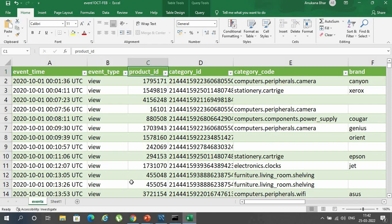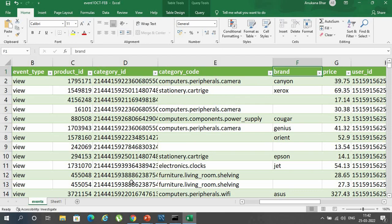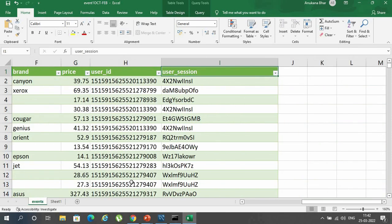Product ID, which was the ID of the product; category ID, which was the ID of the category to which the product belonged; category code, which was the code of the category; brand, which was the brand of the product; price, which was the price of the product; user ID, which was the ID of the user performing the event; and user session, which was the session in which the event was being performed.